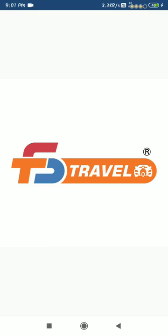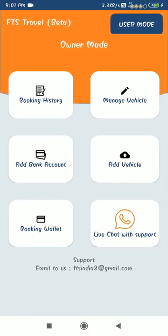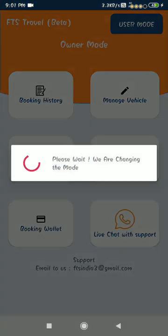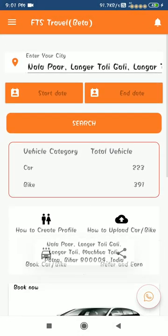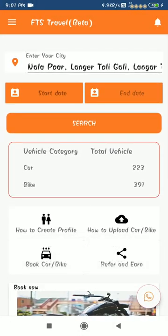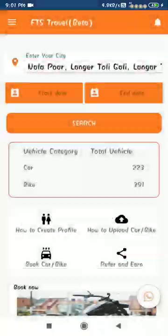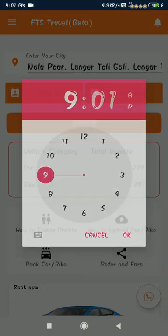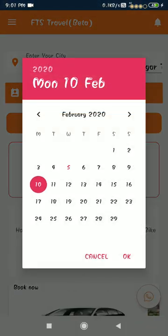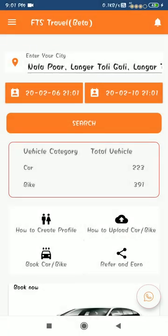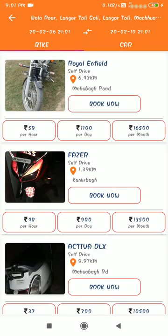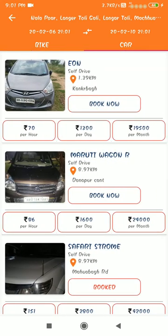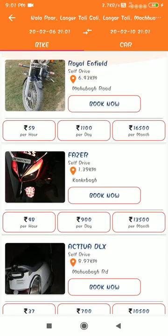This is the FTS Travel App. This is the front page. In search, the user has to enter their city name here, start date here, date and time, and end date. After pressing the search button, the app will show the available bikes and cars in their selected city.